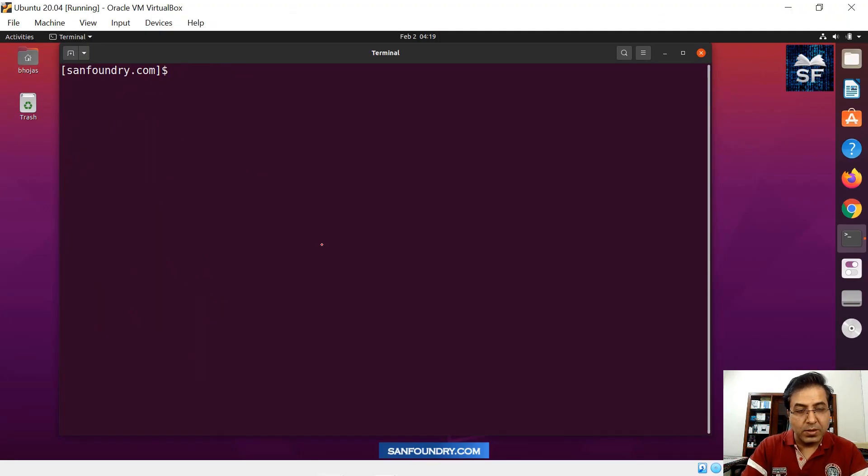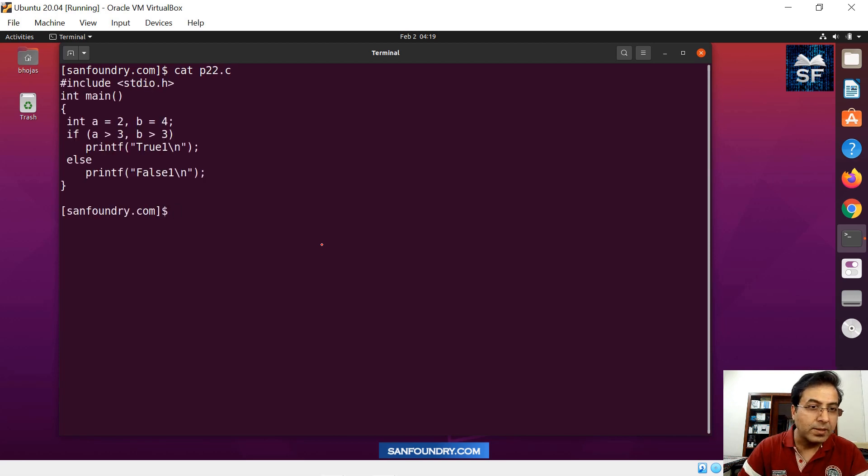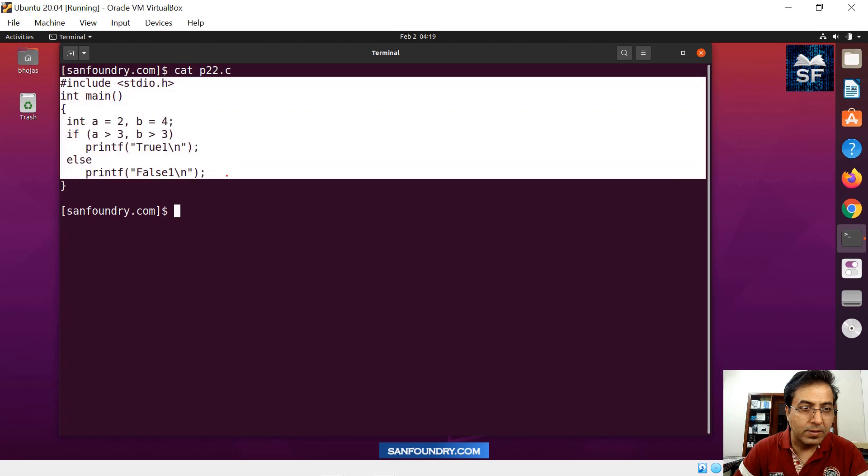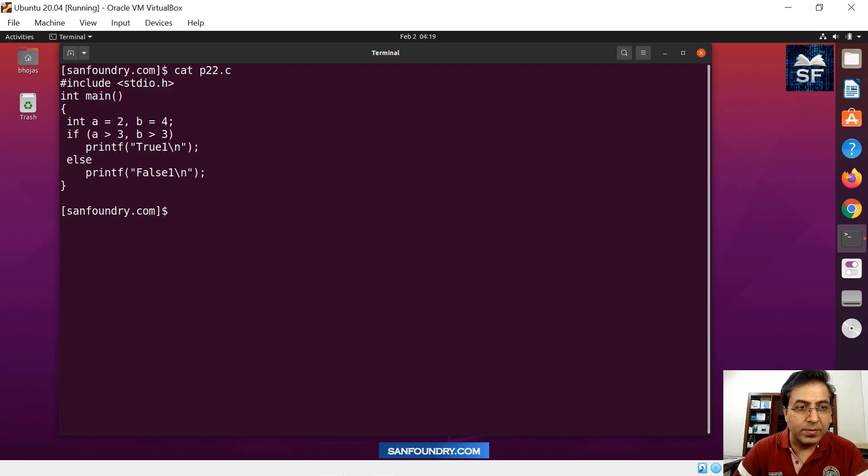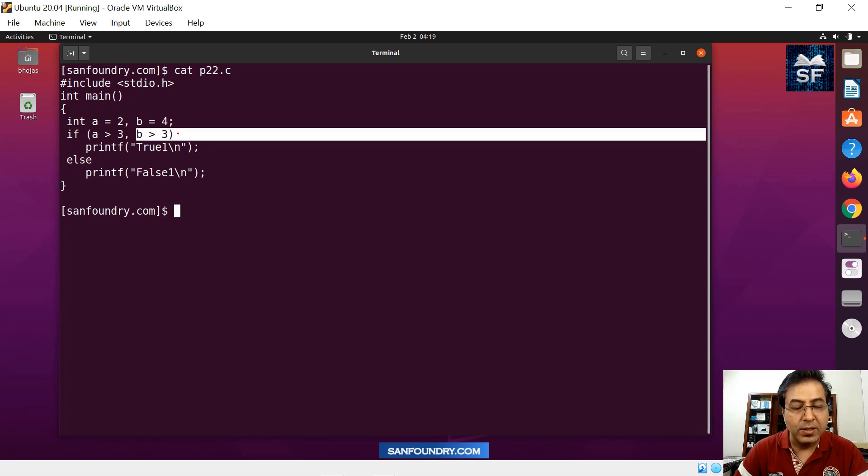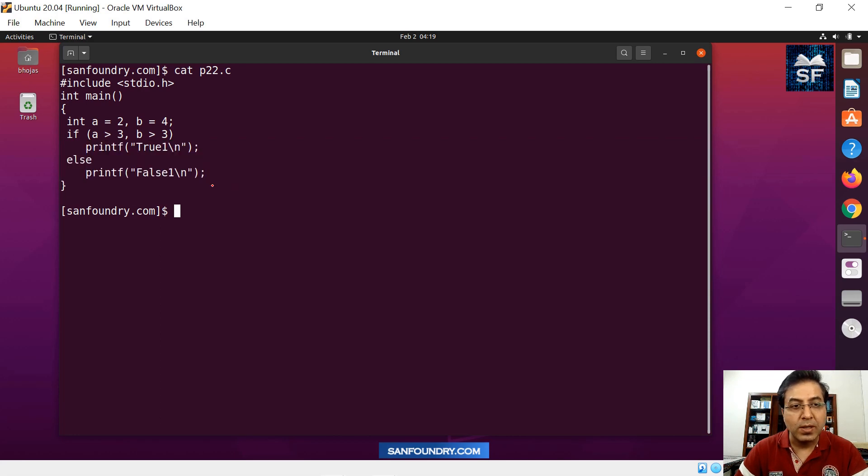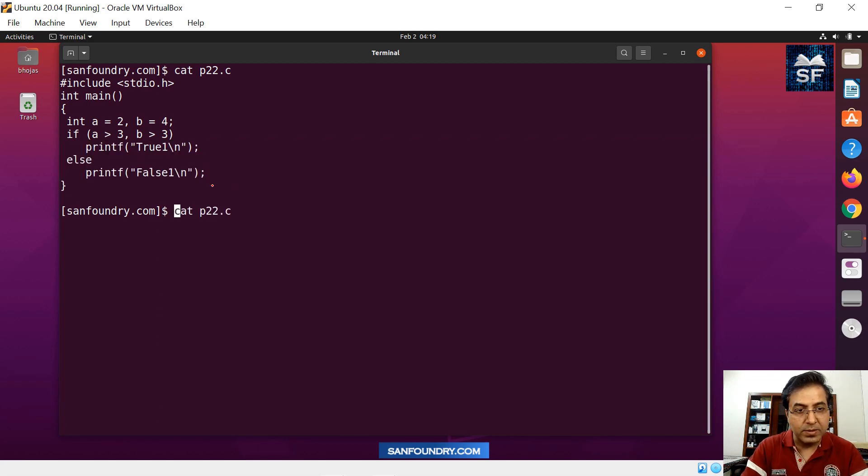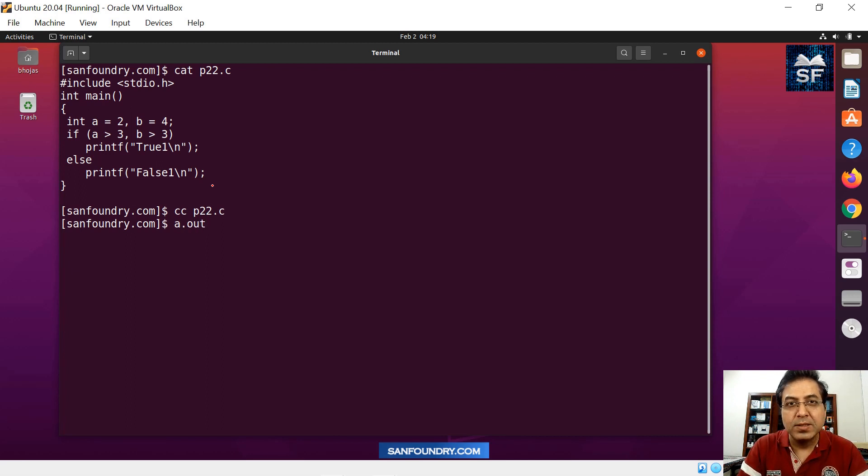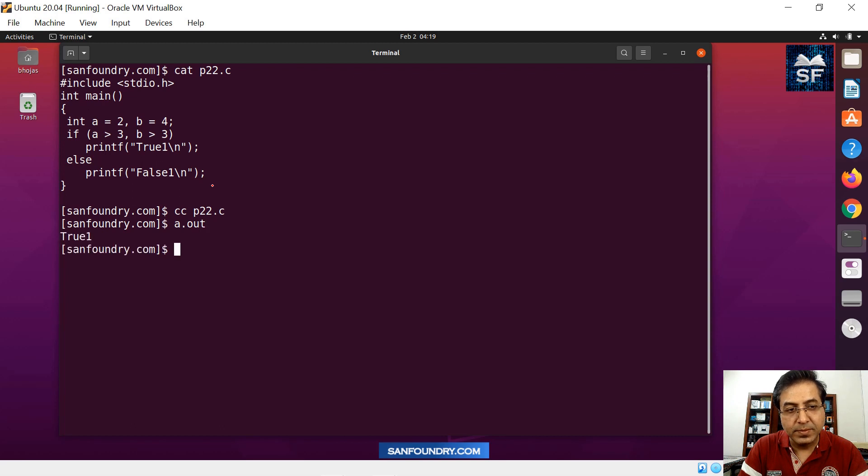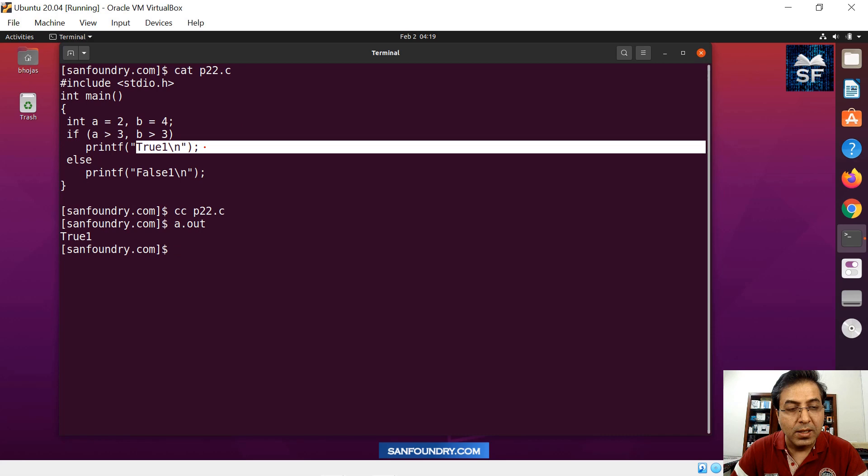So what you will see is the original code here. So we will have a code like this. So this is the original code. The question is, is a greater than 3, is b greater than 3, and then how the output will look like. So let me compile this first. So any guesses here, what should be the answer? We will run it now. So the answer is true for this conditional expression.